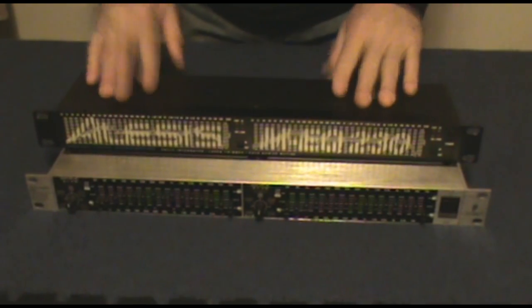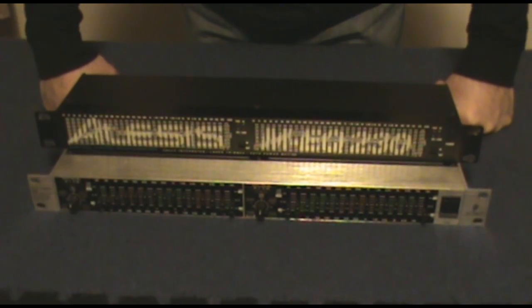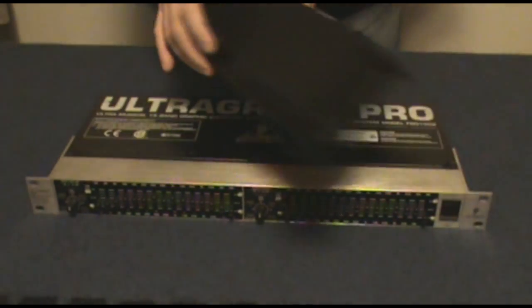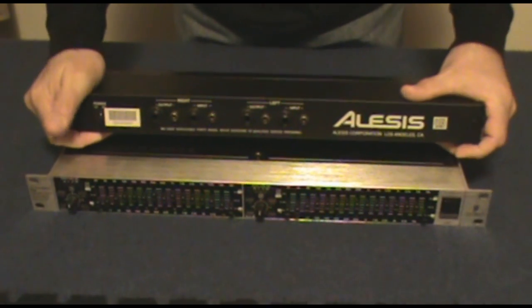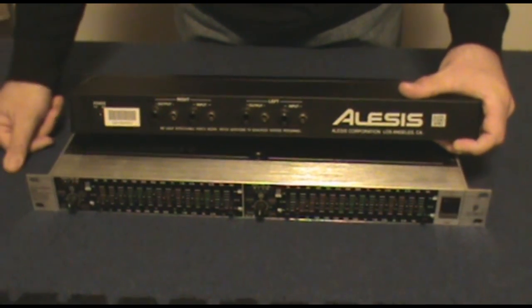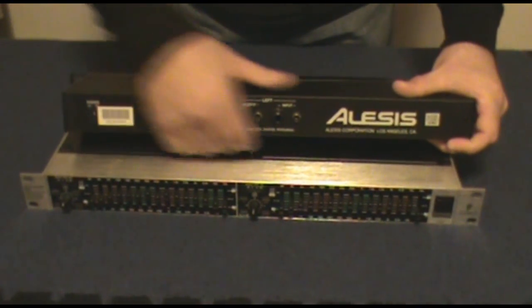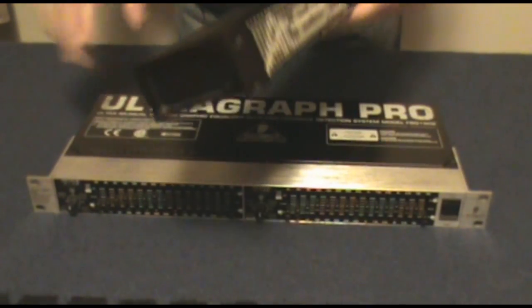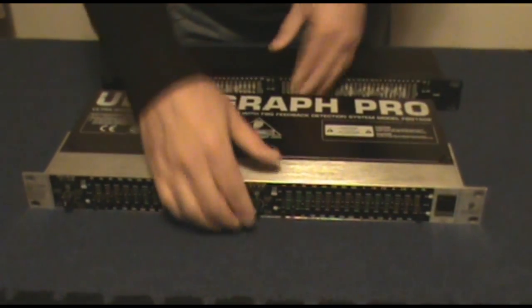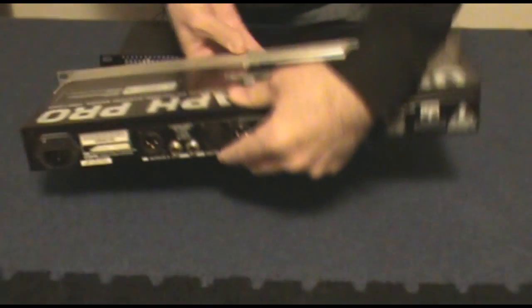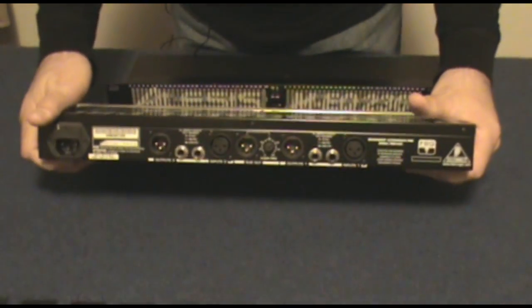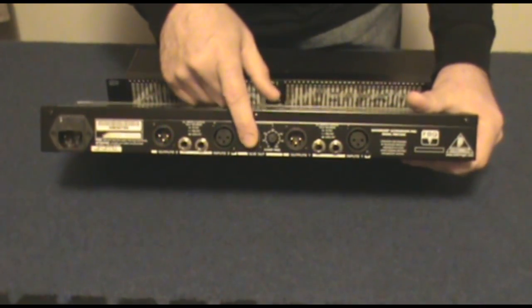On the back of the Alesis you'll have your inputs and outputs with RCA and quarter-inch, so you can use this for various different types of products.